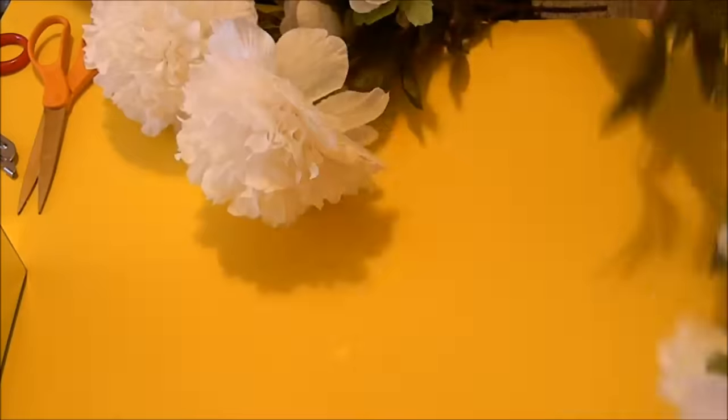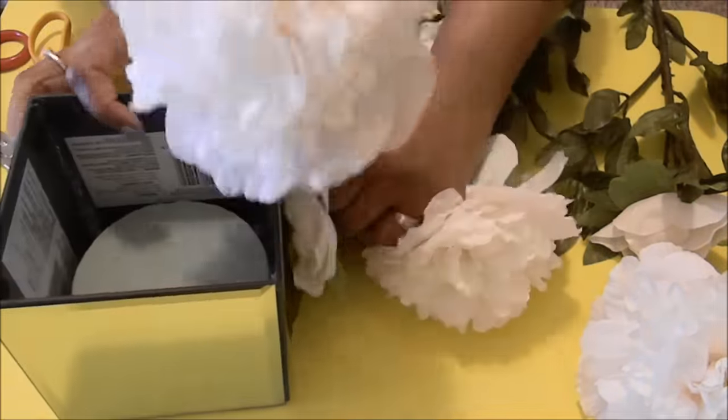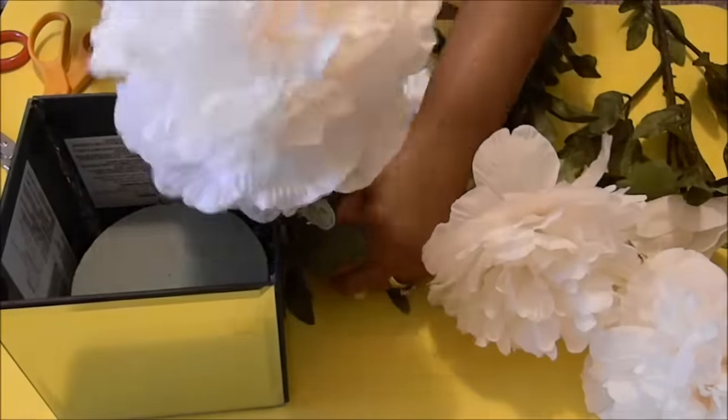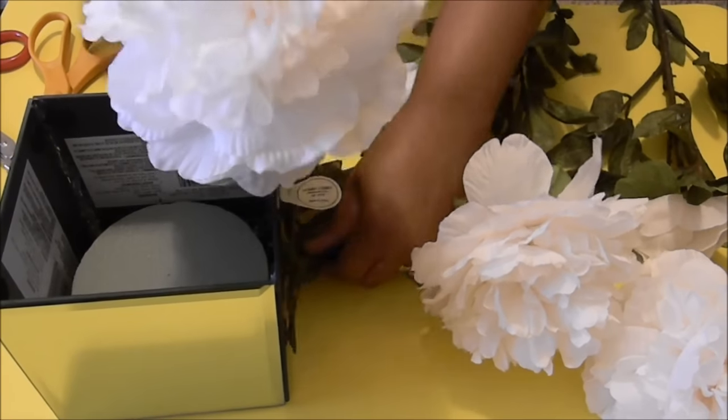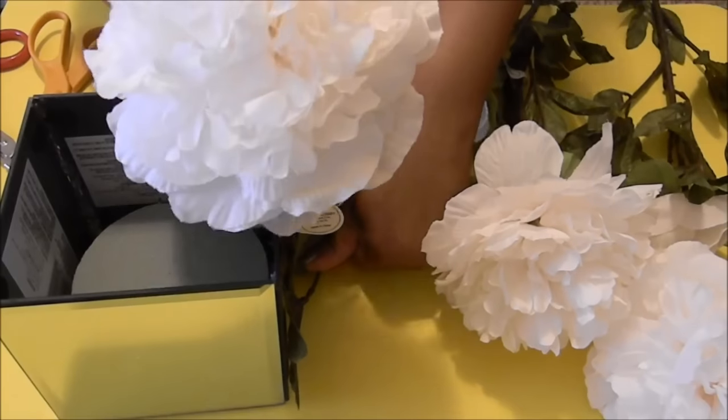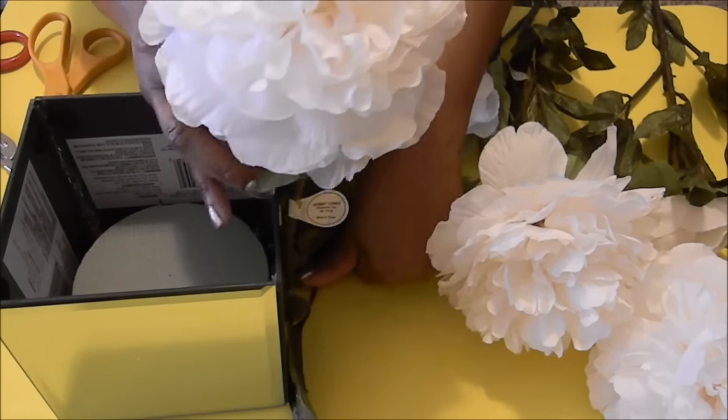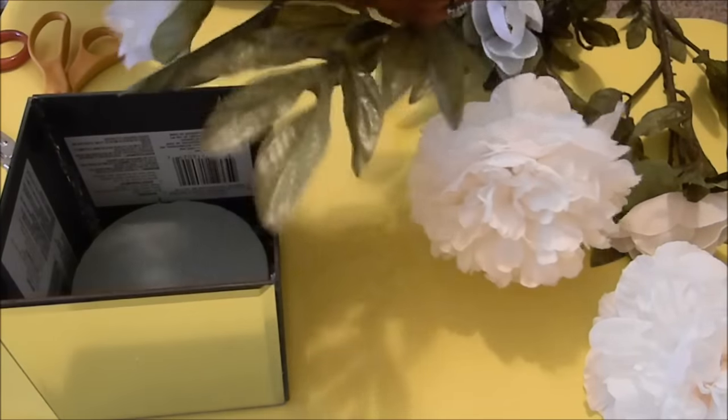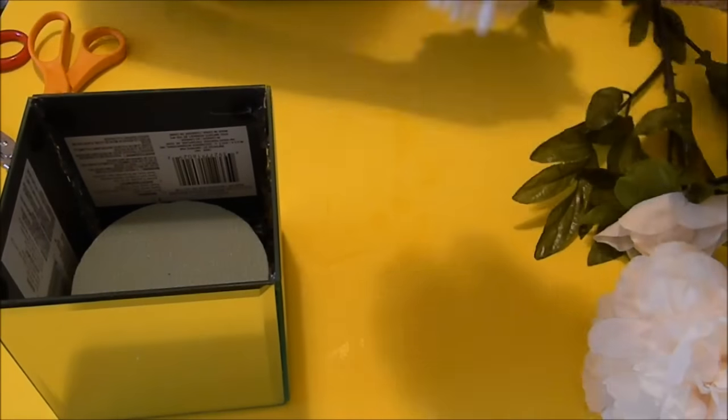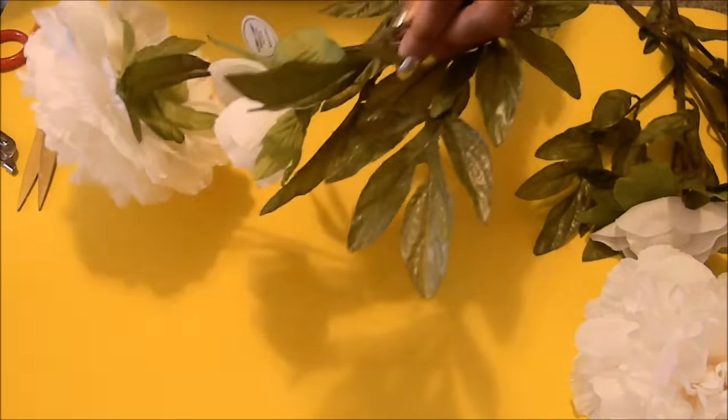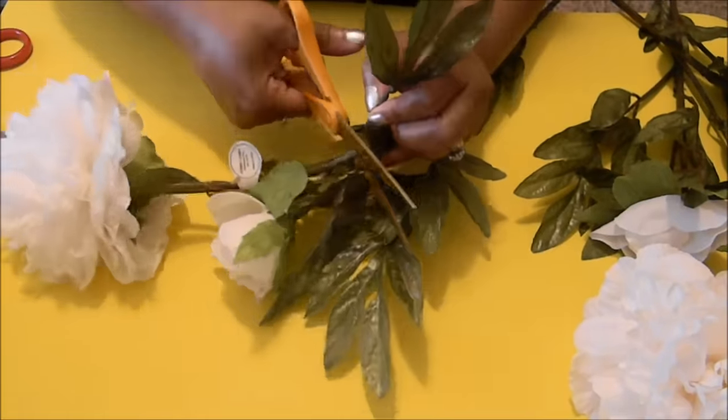Now these flowers I did pick up at Hobby Lobby. They were having their 50% off sale. These are $3.99 each so I got them at 50% off. Now I'm just taking the flower and measuring it to the side of the mirrored box and then I'm just going to simply take my scissors and I'm just going to cut it.